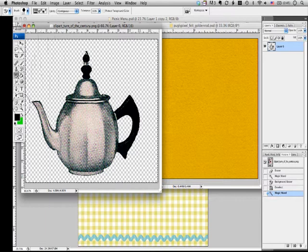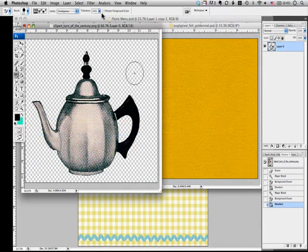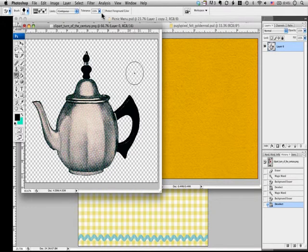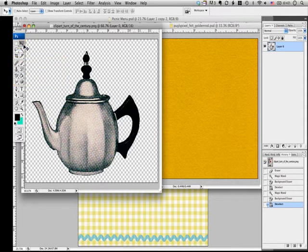Alright, once you're done, deselect by clicking Select from the menu or simply hit Command D or Control D for Windows. Now we need to move this teapot to the felt layer. To do that, select the move tool and drag this to the felt layer.